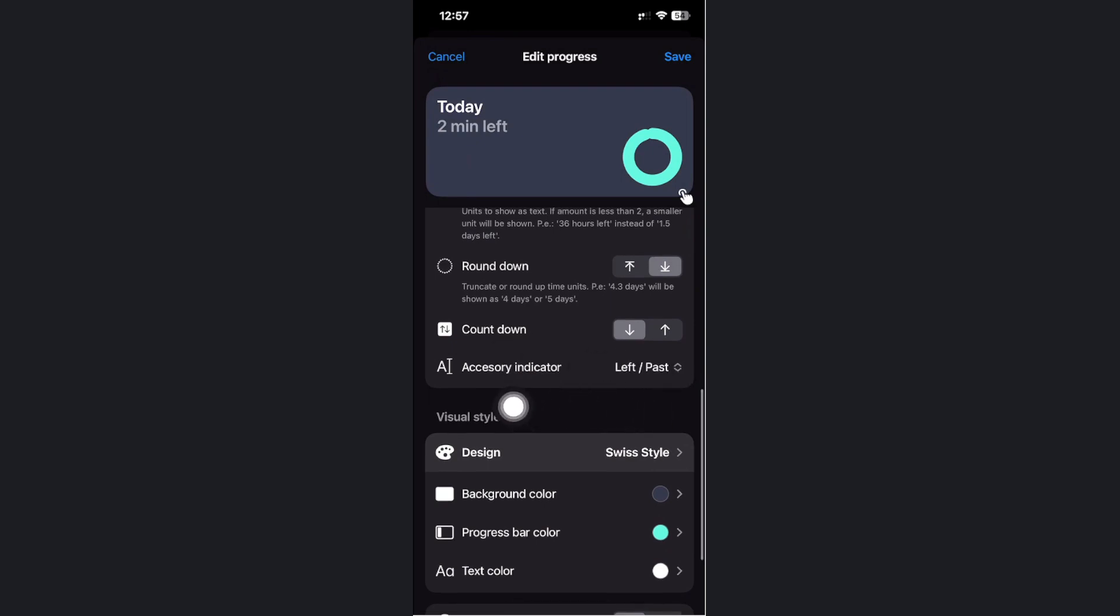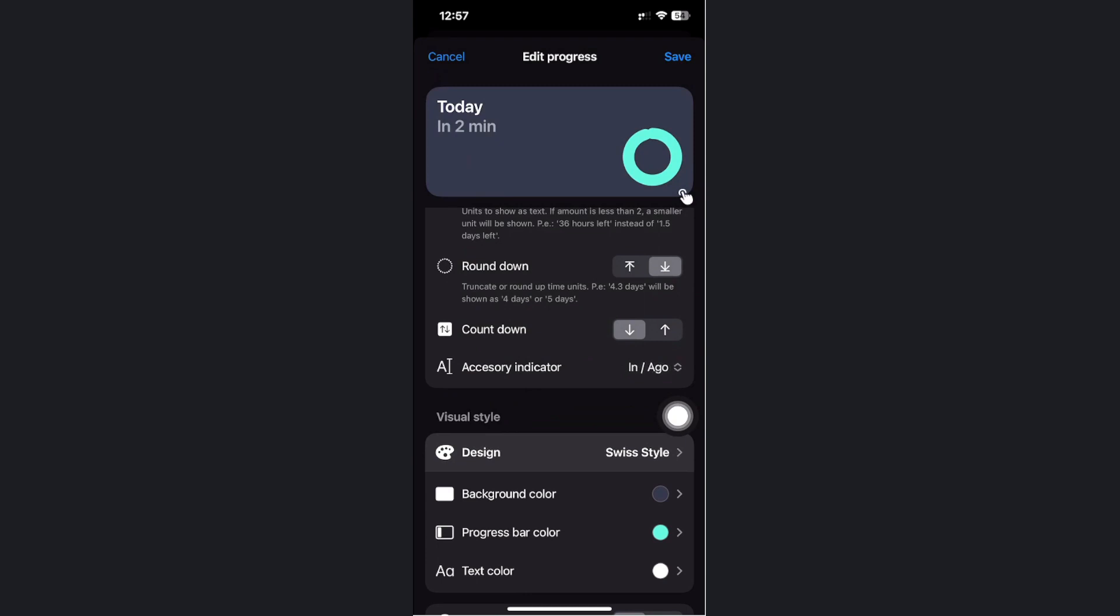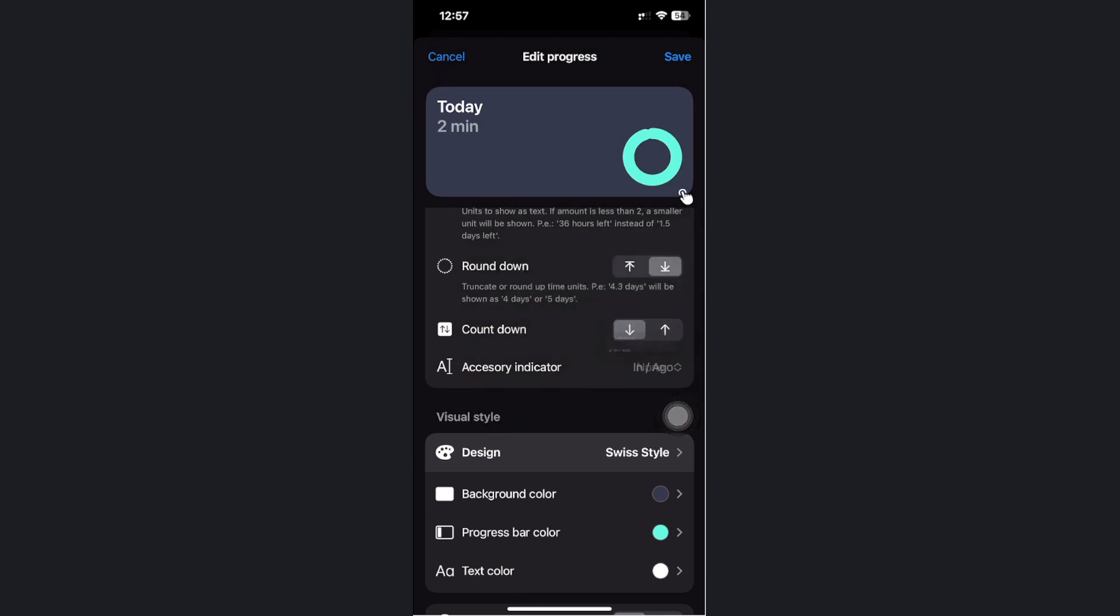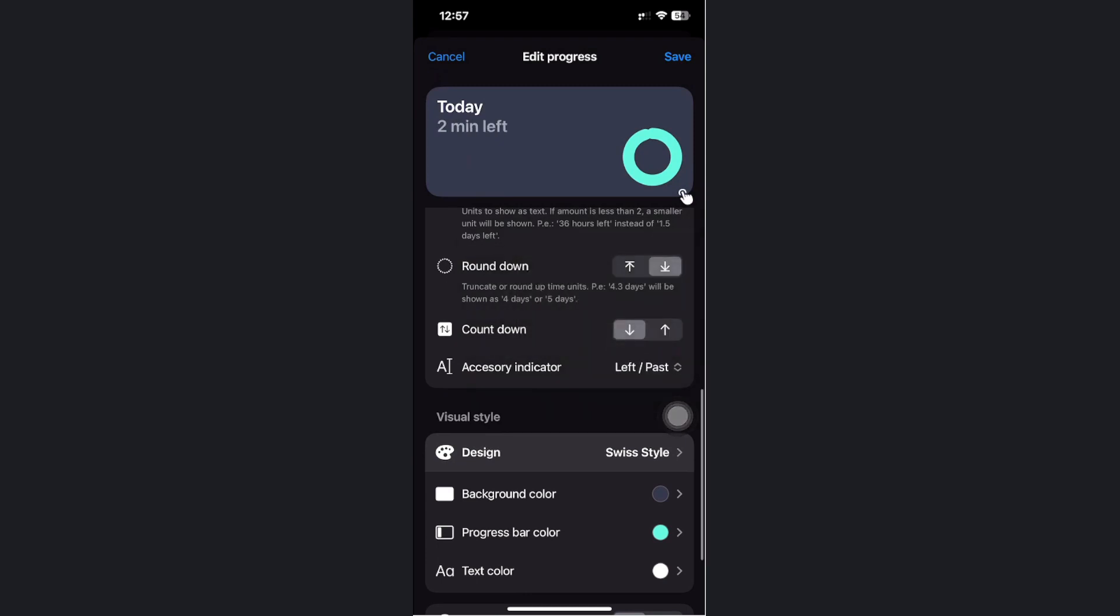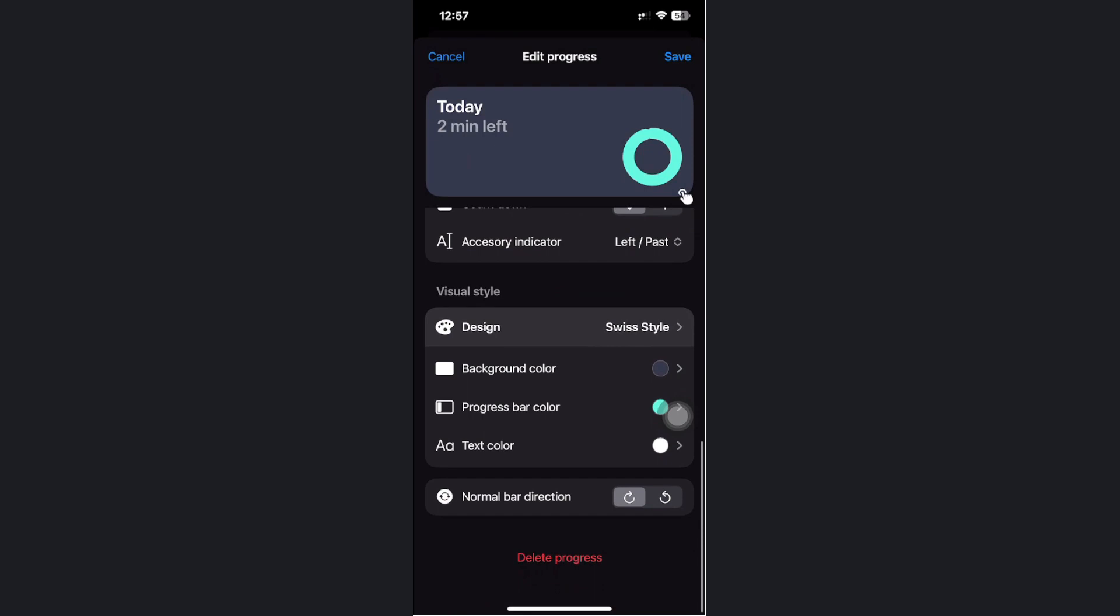You can also choose the accessory indicator to change it to none or to left and passed. You can also change the visual style depending on your liking.